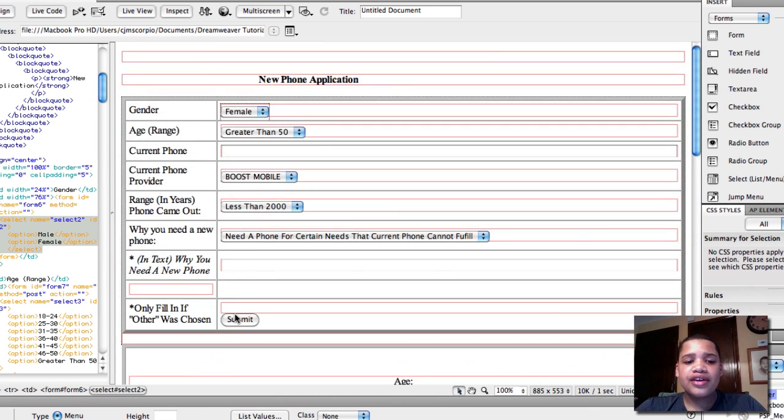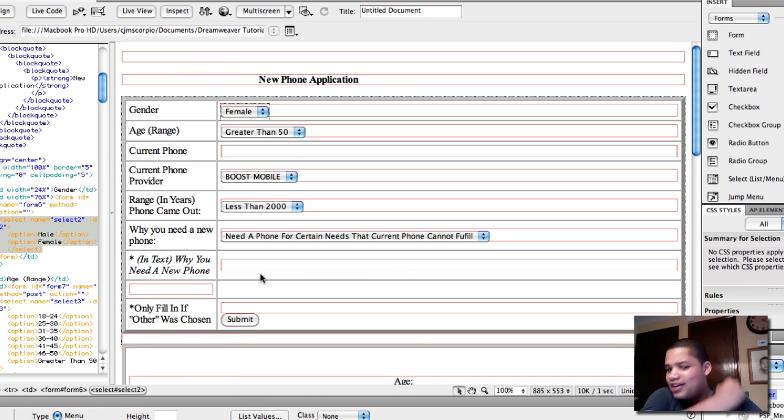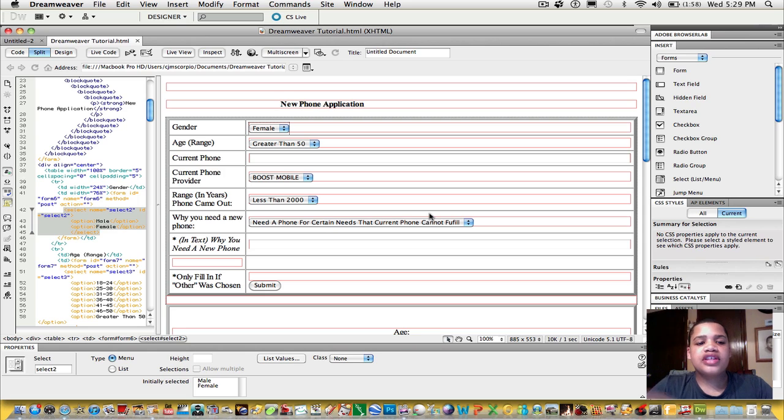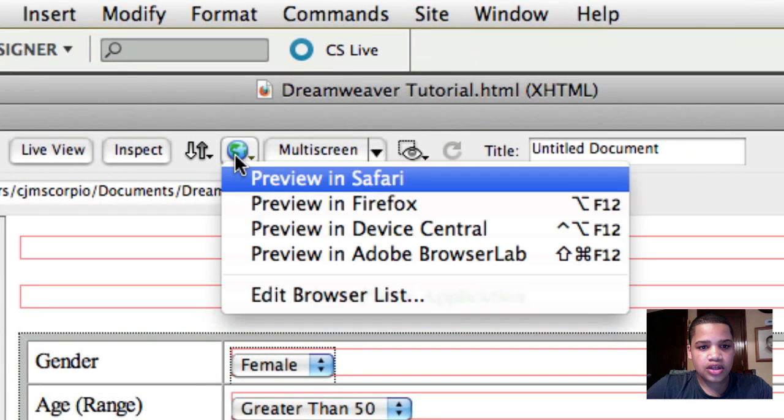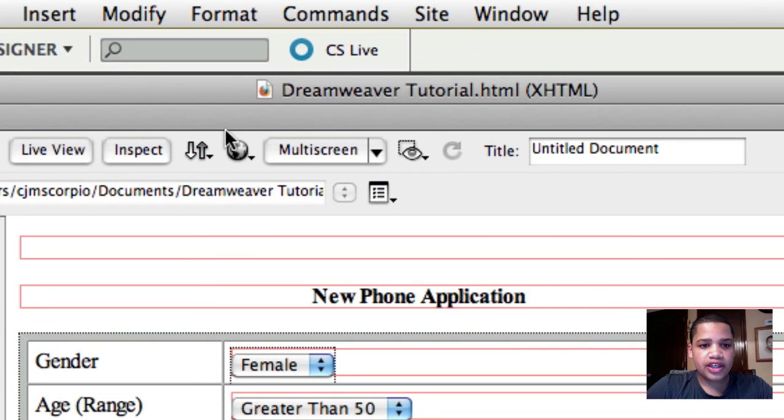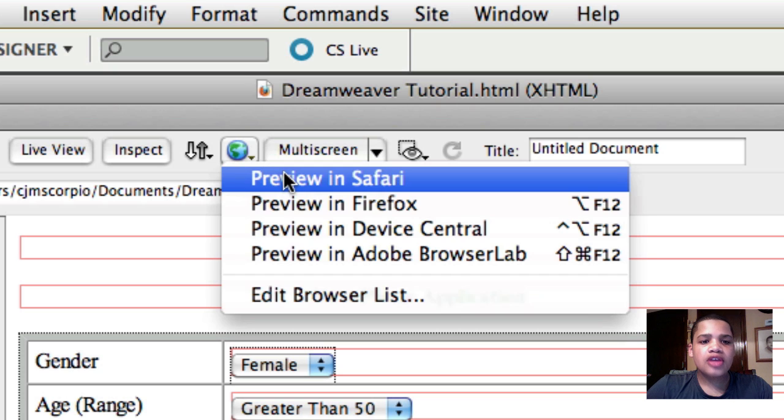But now you know how to do it, so just go out there and create your submit button. In order to test out this application, you want to simply go to this globe right here in the middle upper left-hand corner. You want to click Preview in Safari, Firefox,